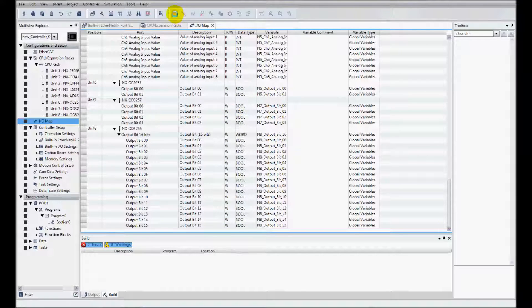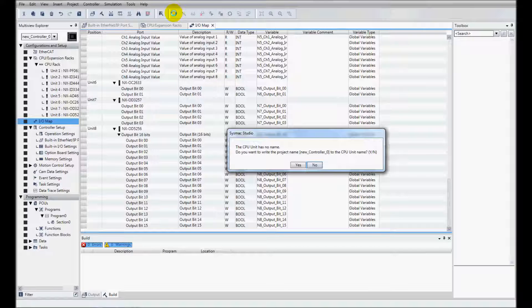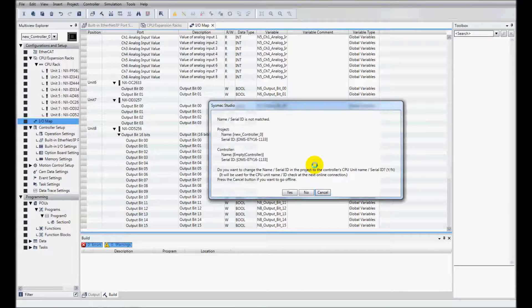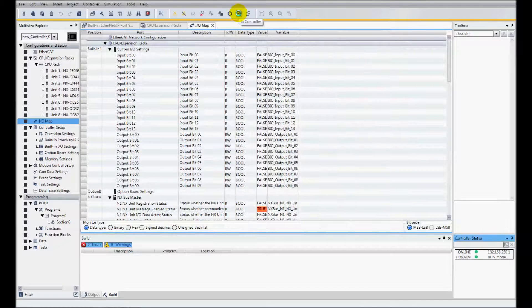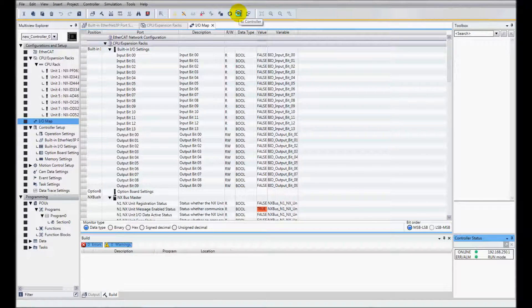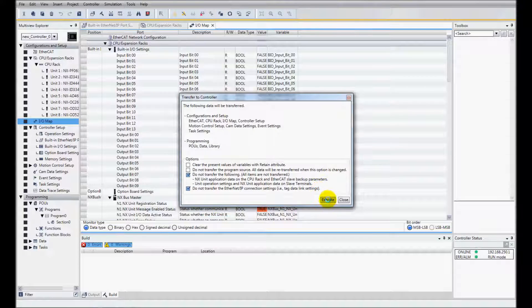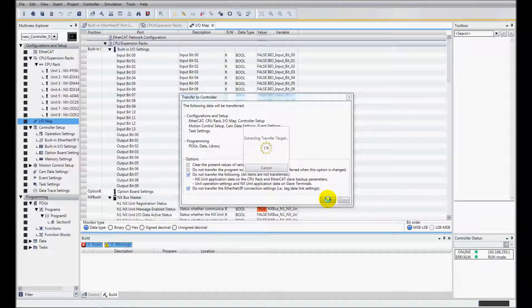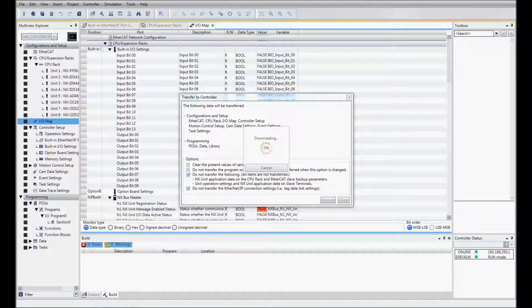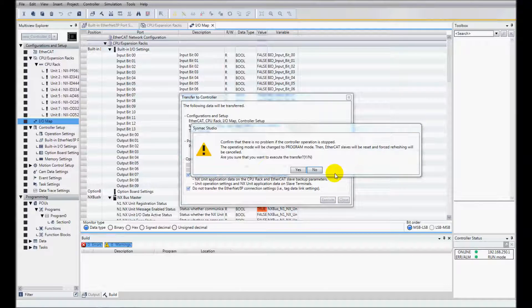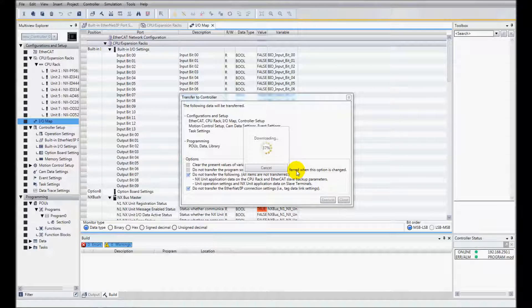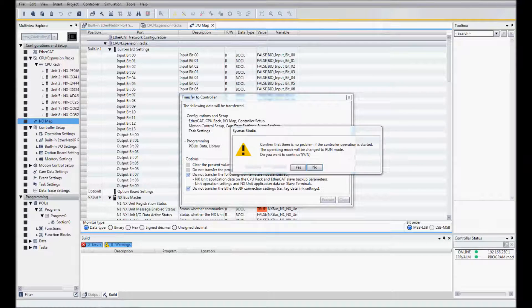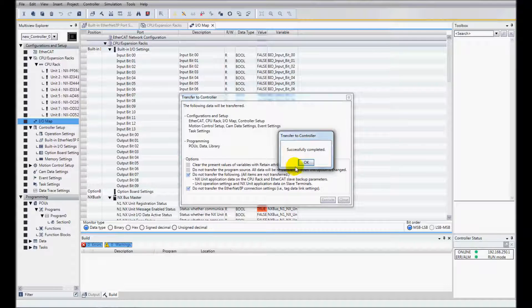I'll now go online with my controller and I'm going to download this to the controller because this has all the new variable names. And I am done.